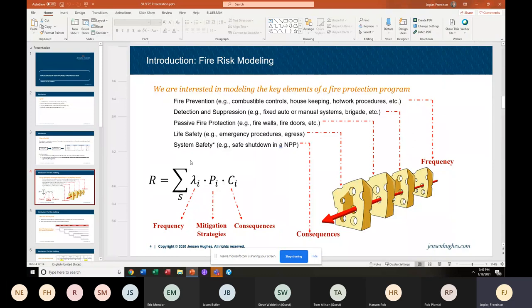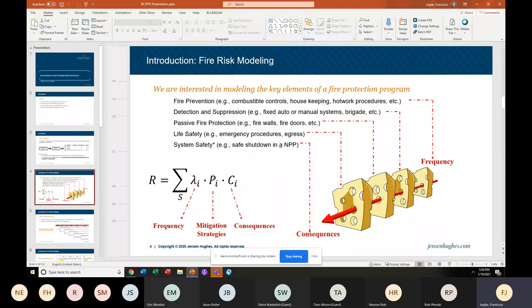To make risk really powerful, we need to incorporate the fire protection features that we may have in our program. We have done that by introducing conditional probabilities that represent the mitigation strategies in each scenario. A scenario will have a frequency of a fire starting, some consequences, and in between we have to fail all our mitigating strategies. When we are able to model risk this way — with the likelihood of the fire starting, its consequences, and all the elements in the fire protection program — risk begins to be a useful tool for regulating, managing, and designing.